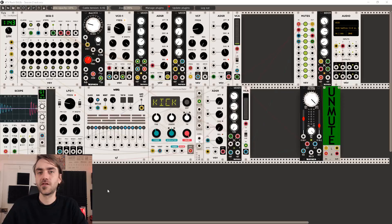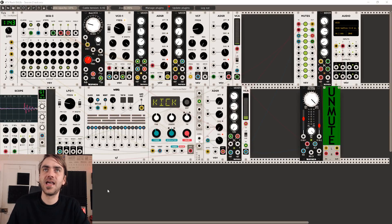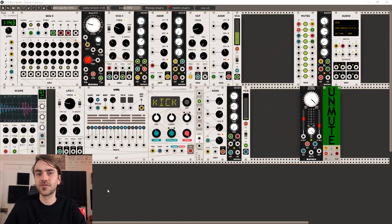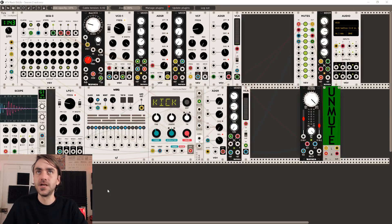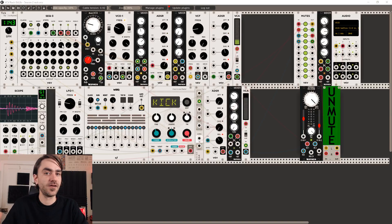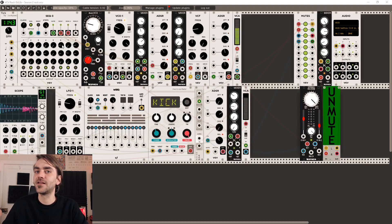If you've been following along to the series so far, we've kind of built ourselves a sort of techno patch. What we're going to want to do now is start bringing the tonal elements in tune together, rather than just triggering CVs on random voltages. We want to stick them to a particular scale.